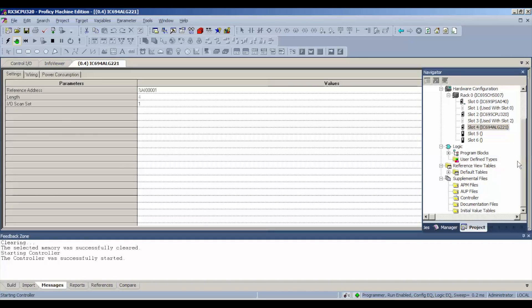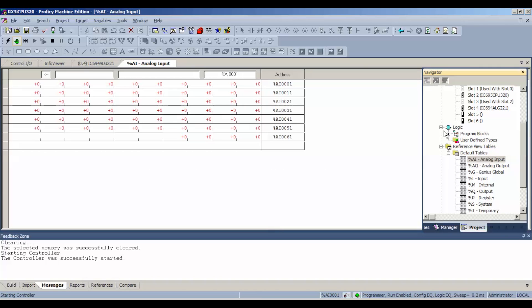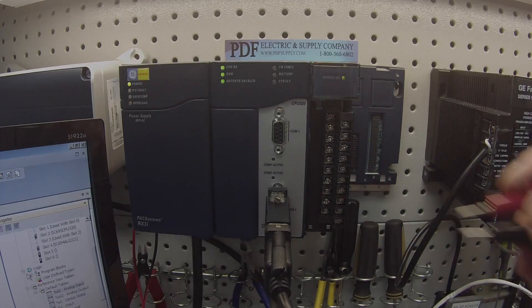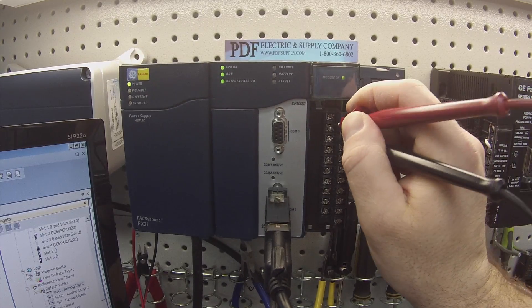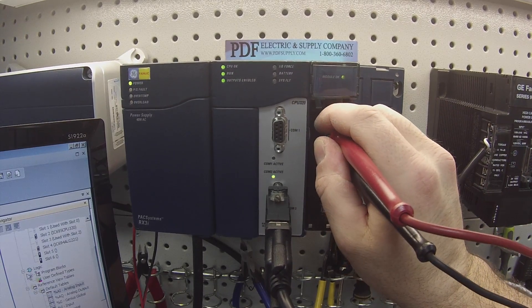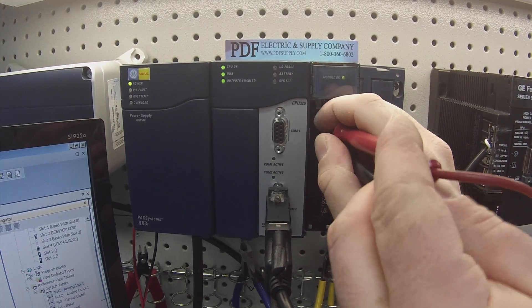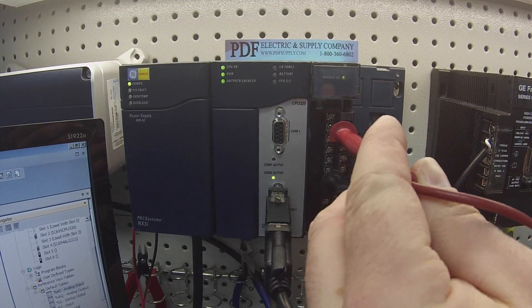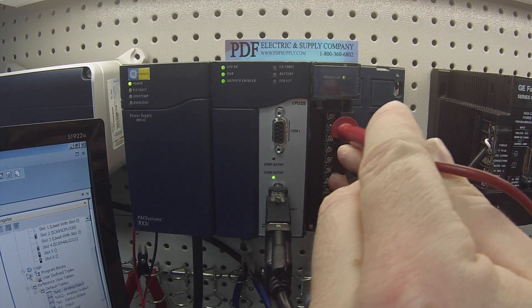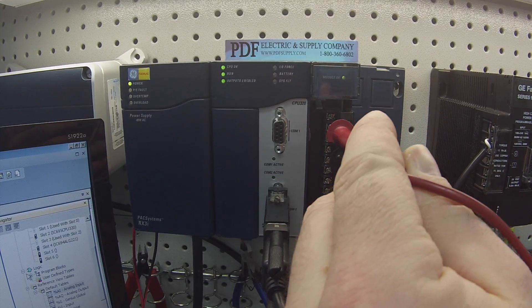Once we get to testing it, we're going to open up our default tables, analog input. We're going to start by probing channel 1. For just this channel, I'm going to show you guys what I mean by dialing up and down the range and resolution and why that's important.